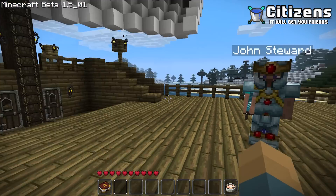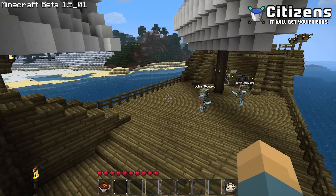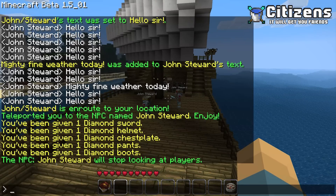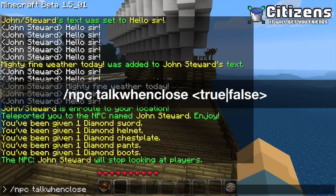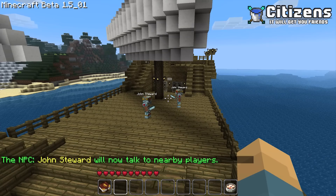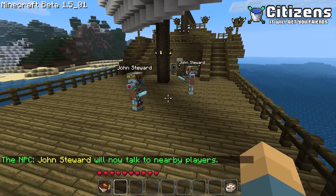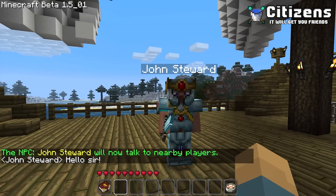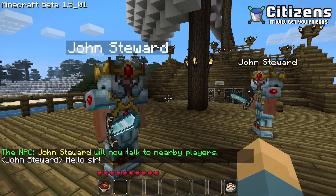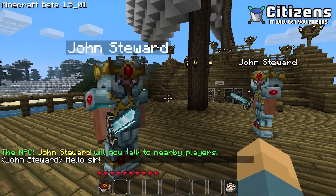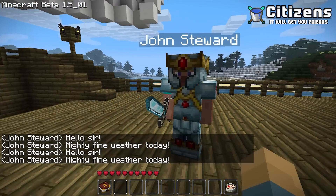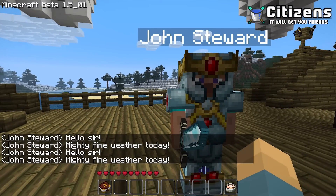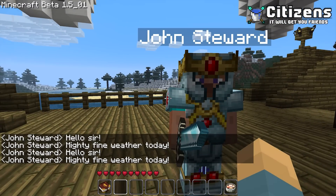Now let's also set his settings to talk when I get close to him. You do that by typing /npc talk when close true. And now when I get close to him — there we go, he greets me. Again it's just one of the random lines. While this other NPC, I still have to right-click him. Of course, even though you have set him to talk when you move close, he will still also talk when you right-click him.